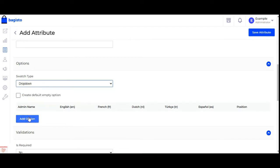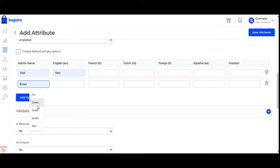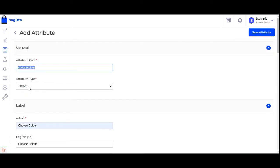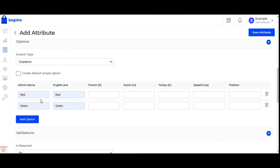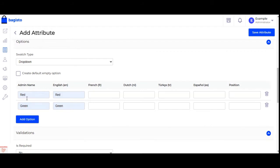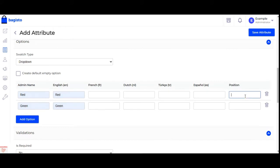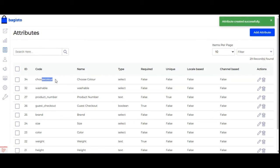For now let's set the swatch type as dropdown and create the option values: red for the English locale and green. So the attribute code is 'choose color', the attribute type is select, the label is 'choose color', the swatch type is dropdown, and we have two option values: red and green. Under configuration, 'use to create configurable product' is set to yes. I set the position for the option values and tap the save attribute button — the 'choose color' attribute has been saved.